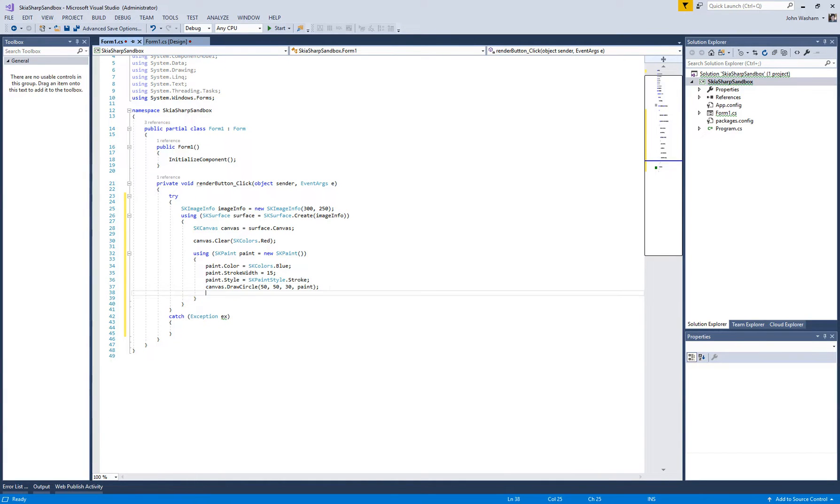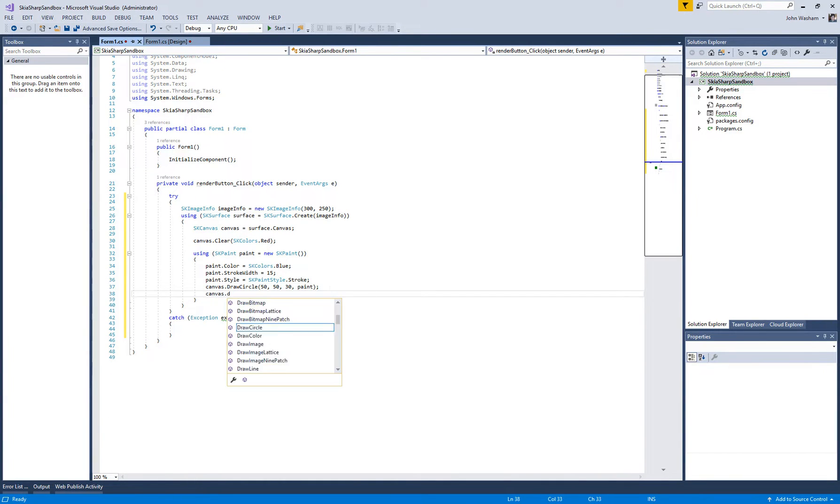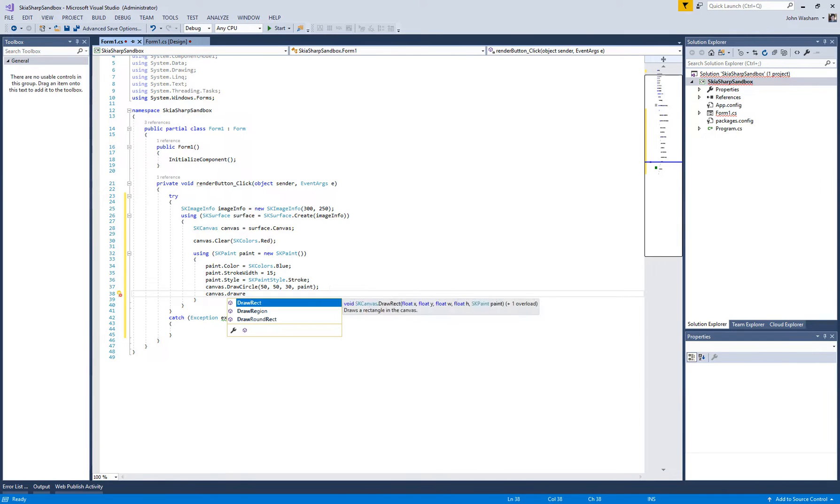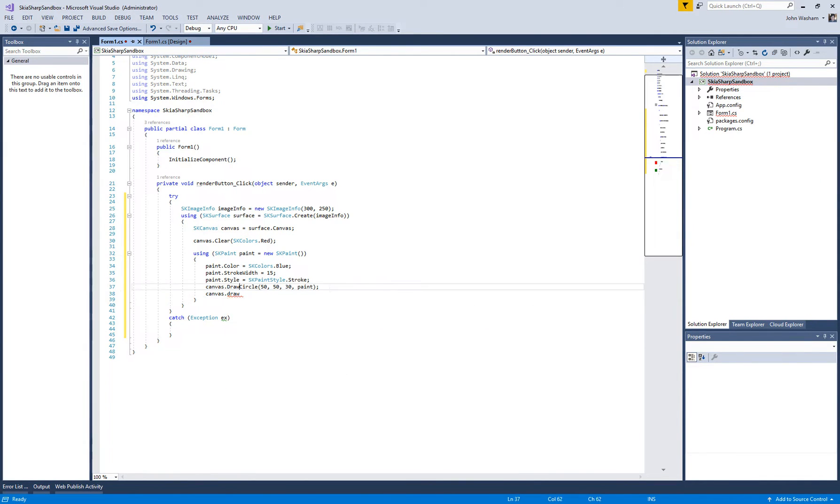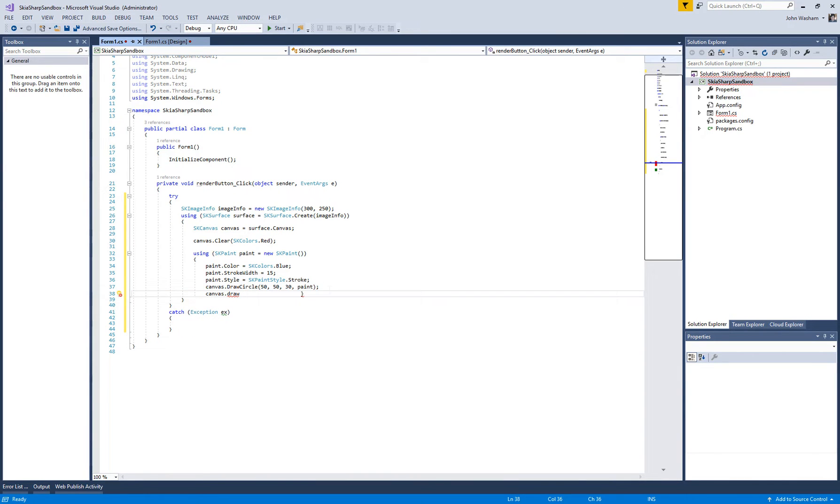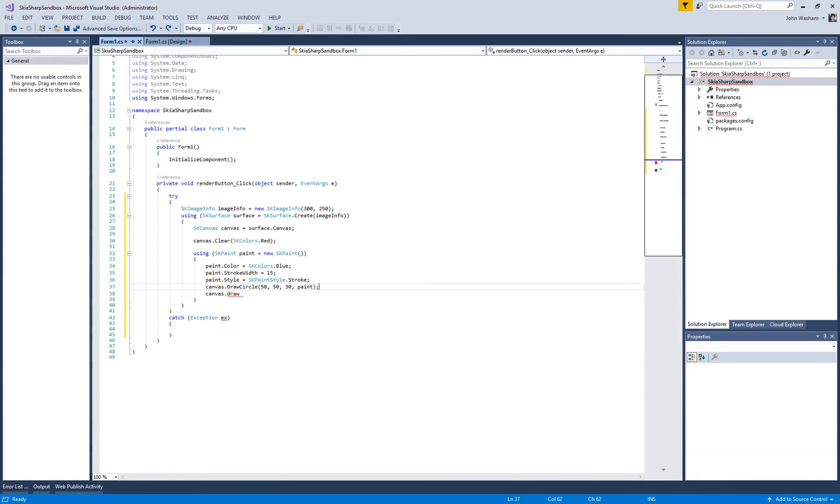You can do other ones like a rectangle, whatever—there's all kinds of different stuff we can do here. So in the next one we will go ahead and we've got to get this put out onto our Windows Form, a little thing that's going to pop up here. So we'll do that in the next one.